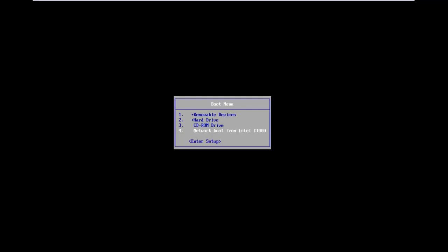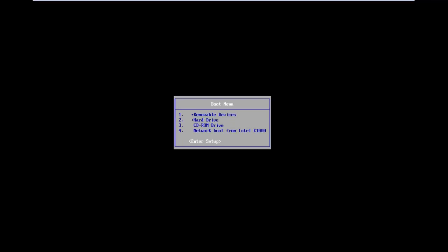Okay, so I'm going to scroll down using the arrow keys on my keyboard until I hover over and highlight the Enter Setup selection, and then I'm going to hit Enter on my keyboard.